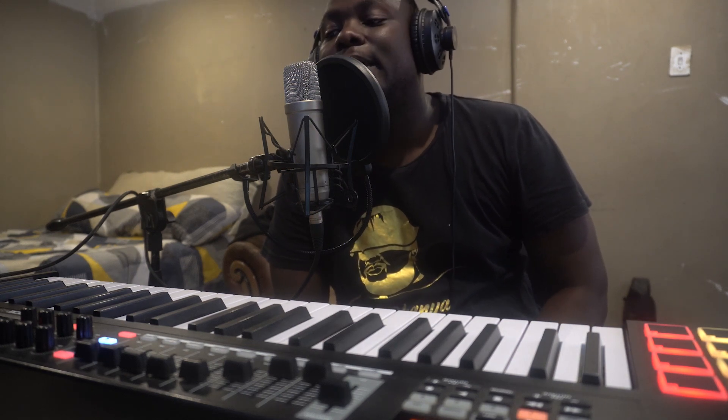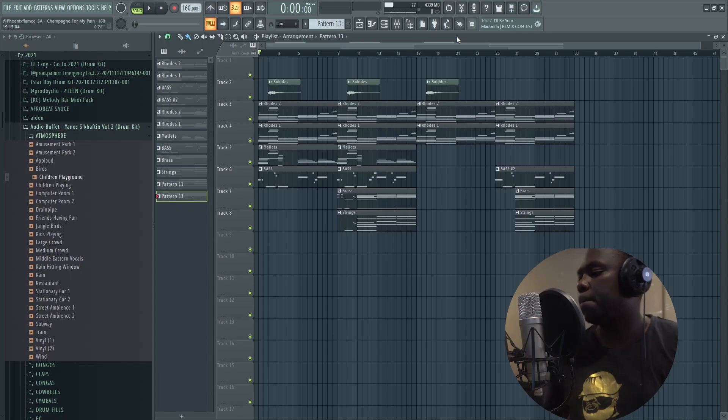What's happening good people, I'll go by the name Phoenix Flame for God Level Beats, and today I'm going to show you two ways that you can export your own media inside FL Studio. Let's get straight into it.